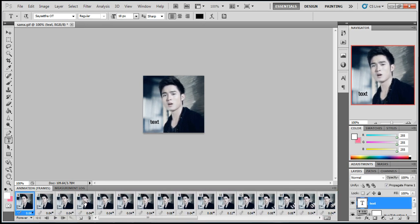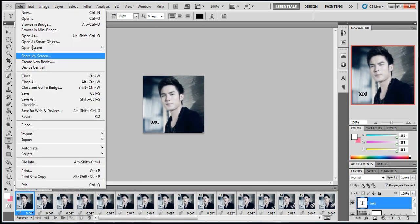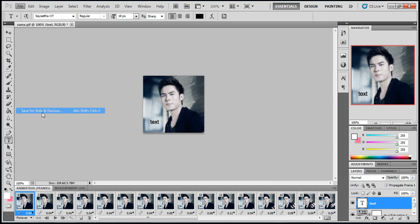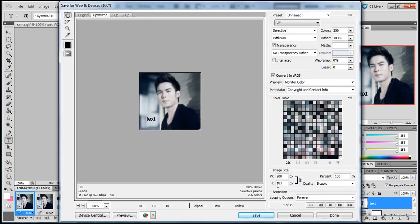And then when you want to save it, you go to File, Save for Web and Devices. And just save it. It should be good to go.